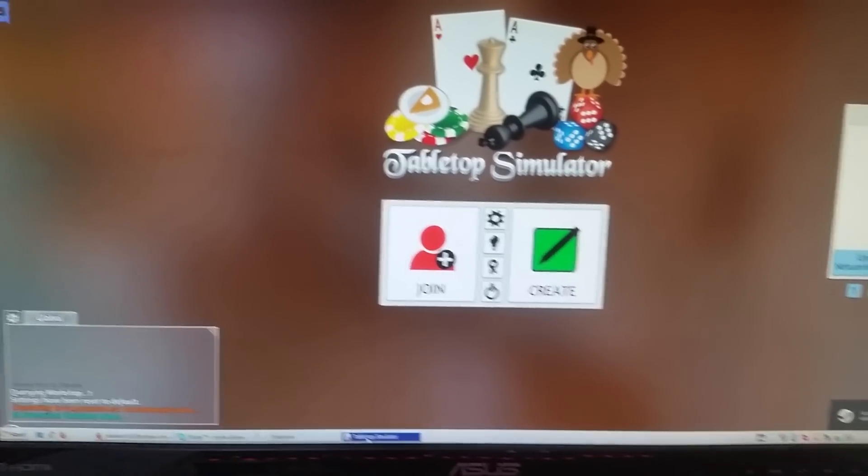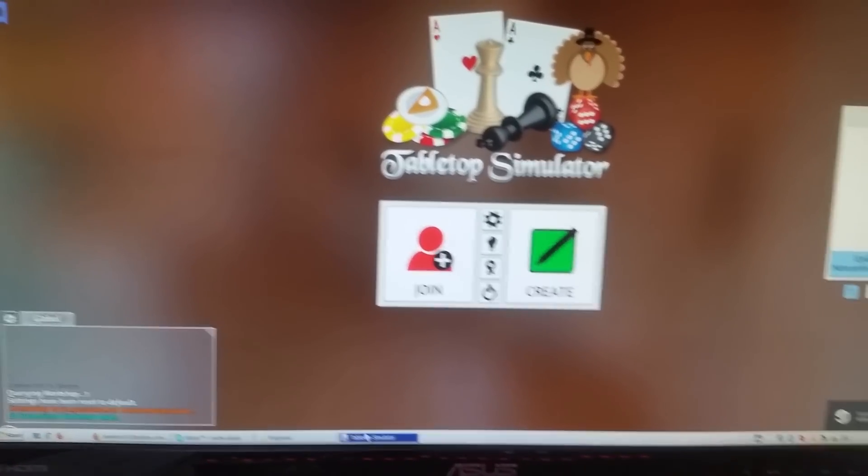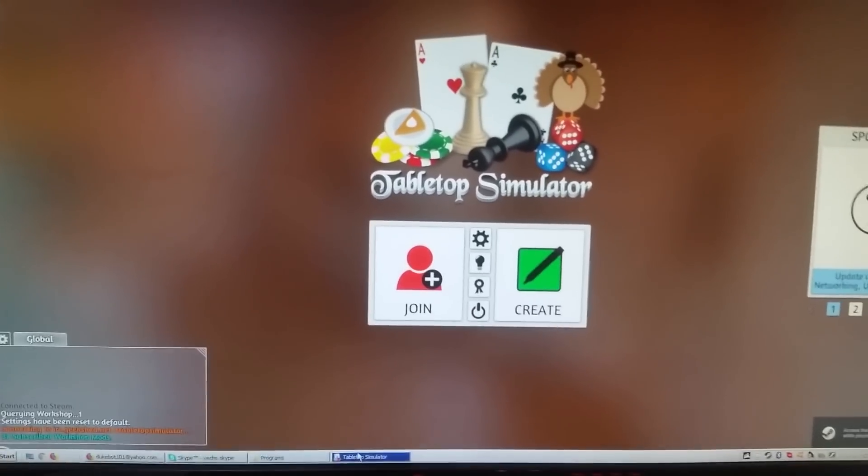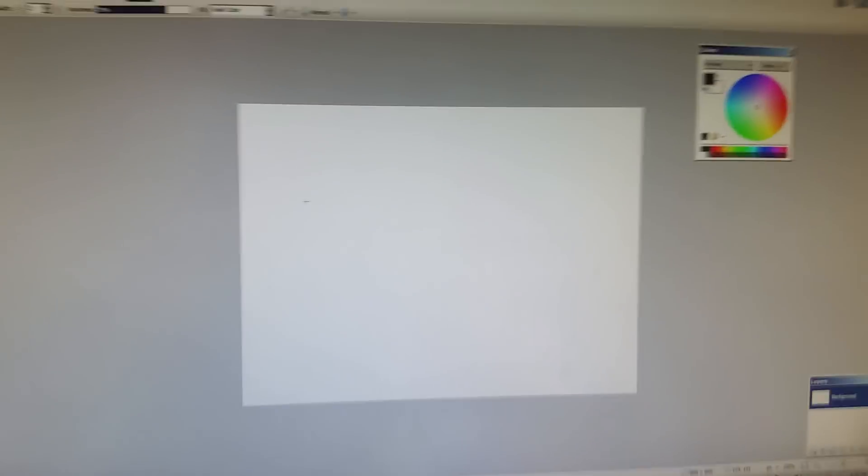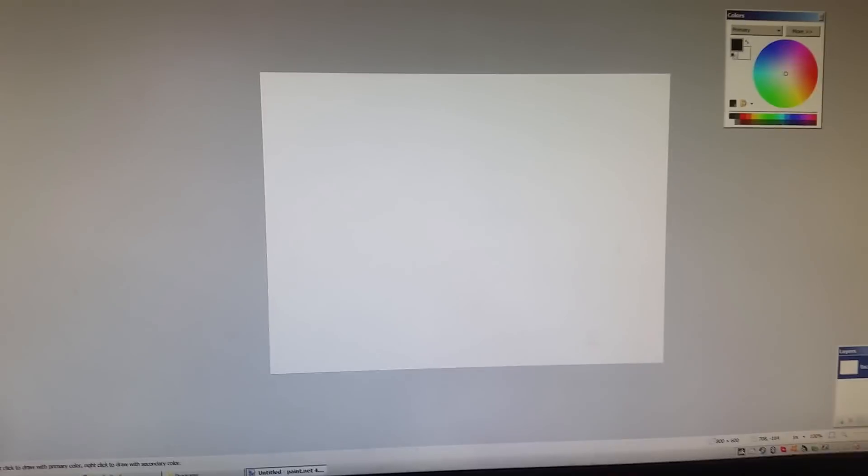It even looks like Tabletop Simulator is down there on my taskbar. But no, it's not. This is... Yeah, look. Did you see that? So let's try it with something else.